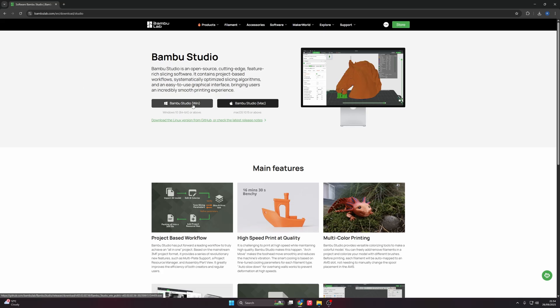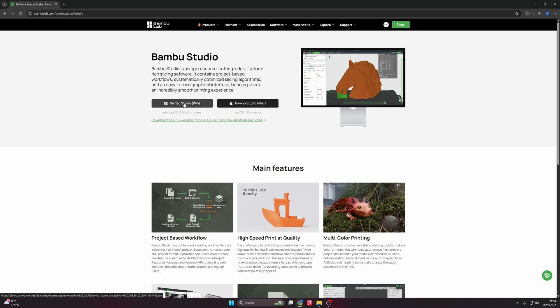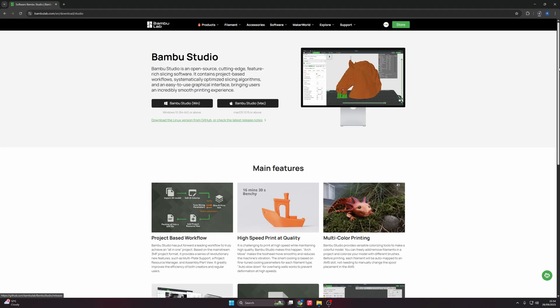You've got the Windows, you've got Mac, and you've got the Linux version to download. I've tried both the Windows and the Mac, both worked fine. I have not had any issues. Linux I've never used. If there's anyone out there that knows about the Linux version and would like to comment, please add in the comment section. Click Windows, that'll download it. Once it's downloaded, you're ready to install.